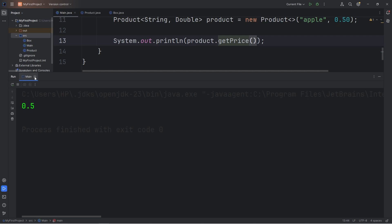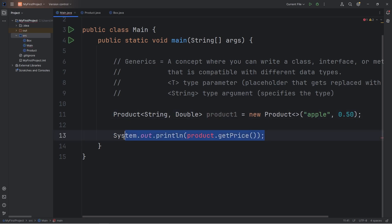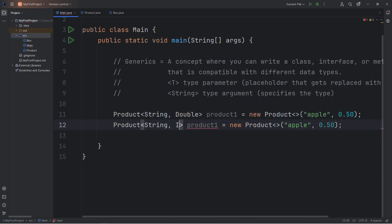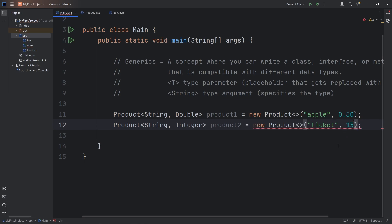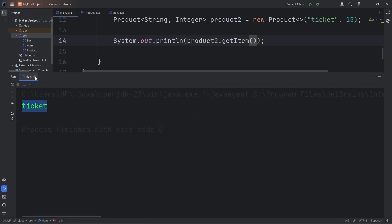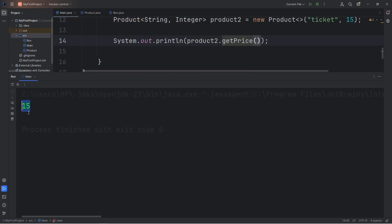Let's create two methods within our Product class: a getItem method — public T getItem — returning this.item, and a getPrice method — public U getPrice — returning this.price. We have our product object. I'm going to output product.getItem, which returns our apple. Or I could call getPrice and that returns 0.5. Let's create a second product — product2 will use an Integer instead of a Double. Let's say these are tickets, like movie tickets. The item is Ticket and the price is 15 for $15. Product2.getItem returns our ticket, and product2.getPrice returns 15 — the price of a movie ticket.